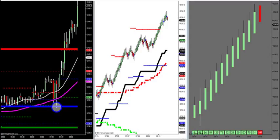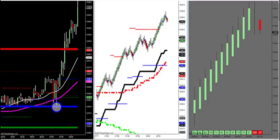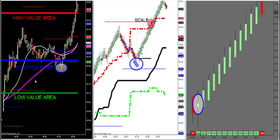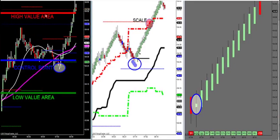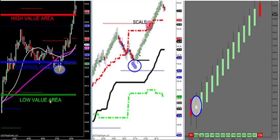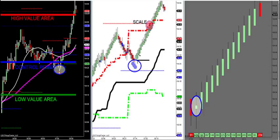The three solid lines — I labeled them here on crude oil. We have a high value area in red, a control point in blue, and a low value area in a green solid line. This control point just moved up a second ago, but it called the low to the tick right down here. It was right at this low where I circled this morning, and it will move as it finds the most volume traded in that particular market.